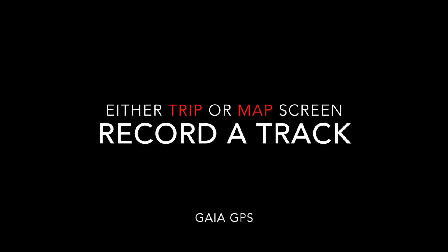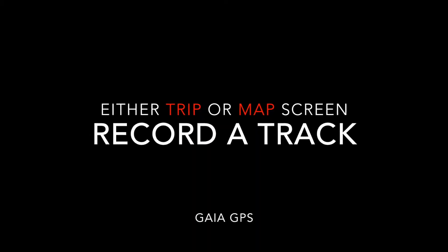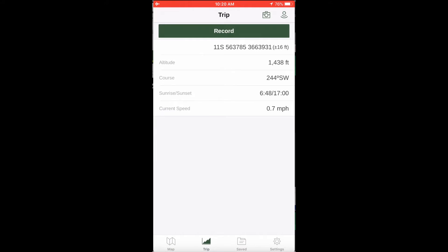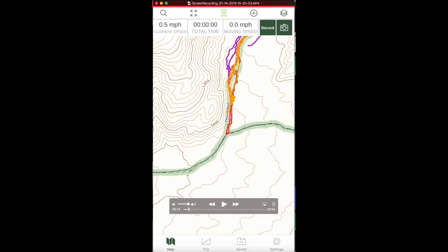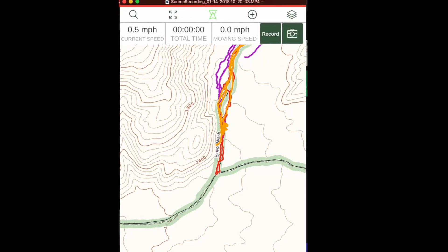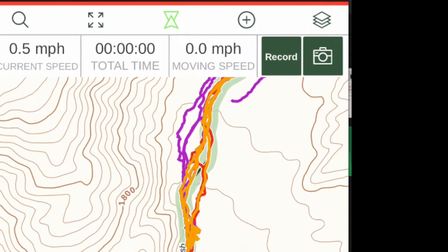You can record a track from two places. One is the trip screen, the other is the map screen.